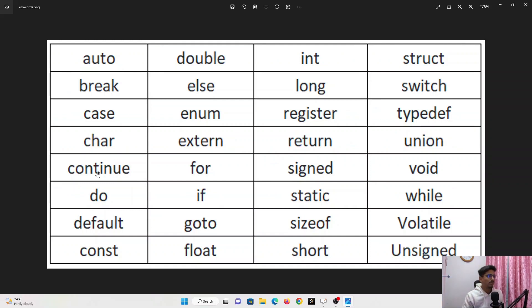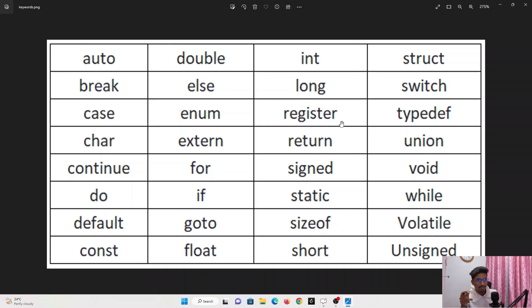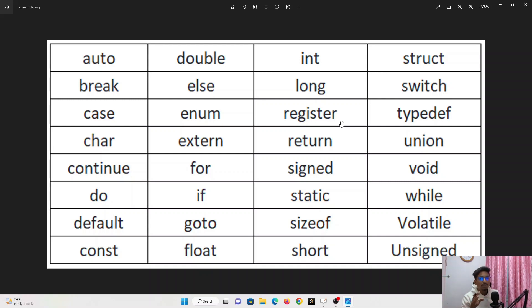These are the keywords we can use in our upcoming lectures. We have keywords like auto, break, case, continue, and so many more. In total there are 32 keywords — eight keywords per line across four lines, so eight times four equals 32. There is no need to remember or mug up these keywords. As we use them day by day, you will automatically remember them.